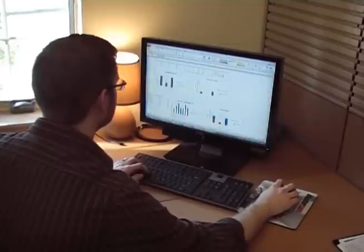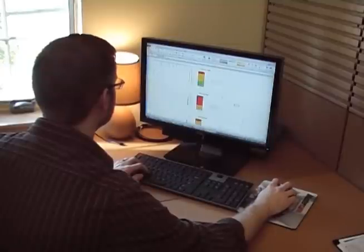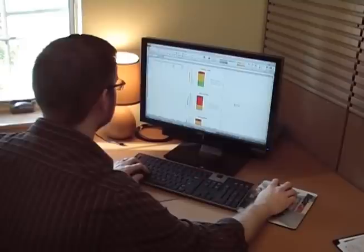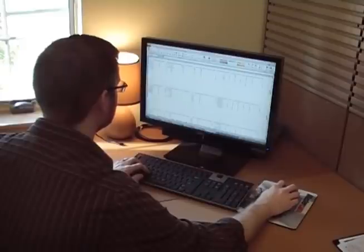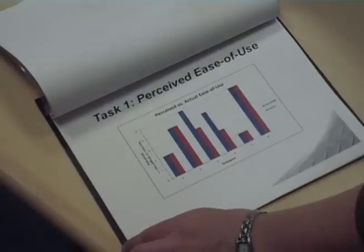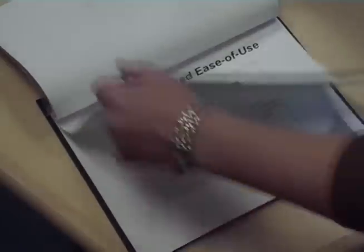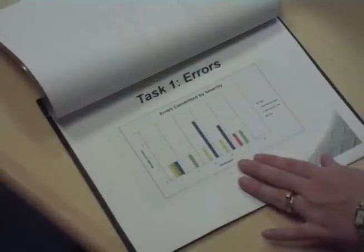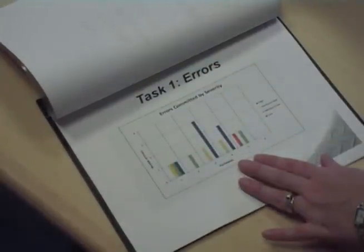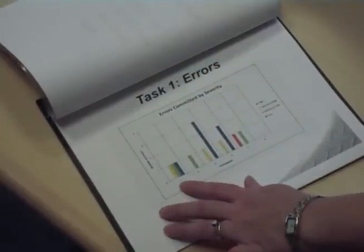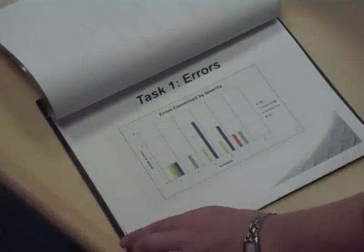Once all participants have completed their test sessions, testing and validation team members review the video recordings and notes from the individual test sessions and begin analyzing metrics. The feedback is then compiled into a report that Mastercam development teams can review to find areas in the software that may need improvement.